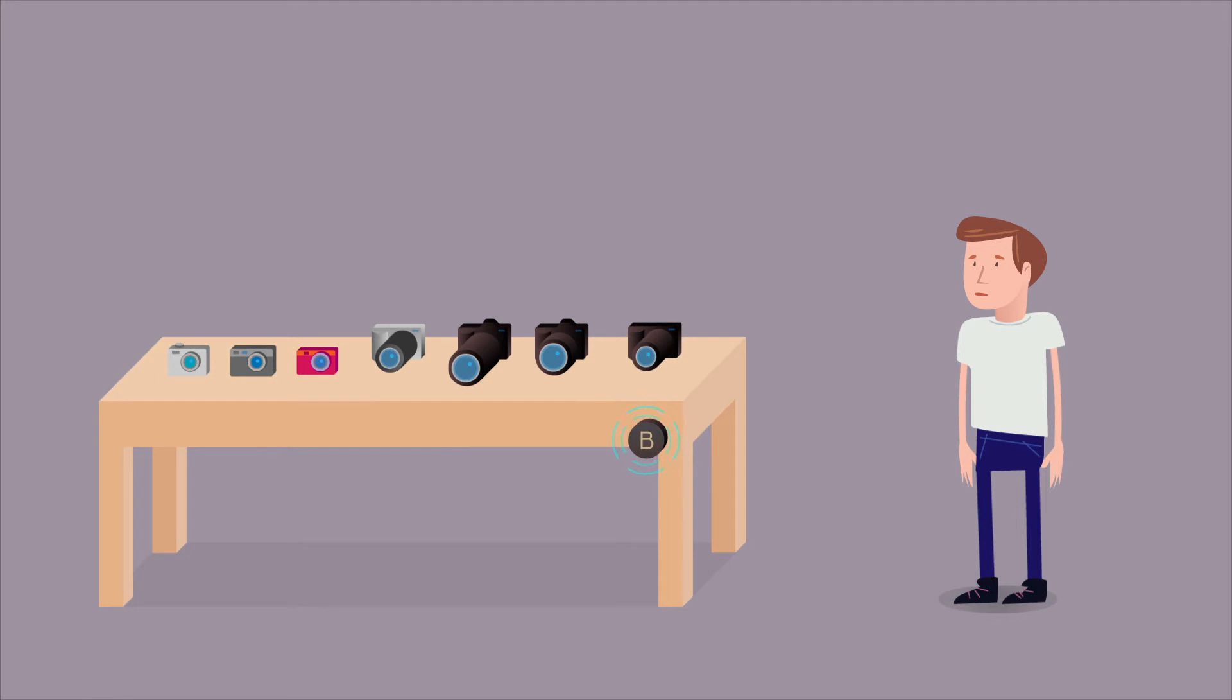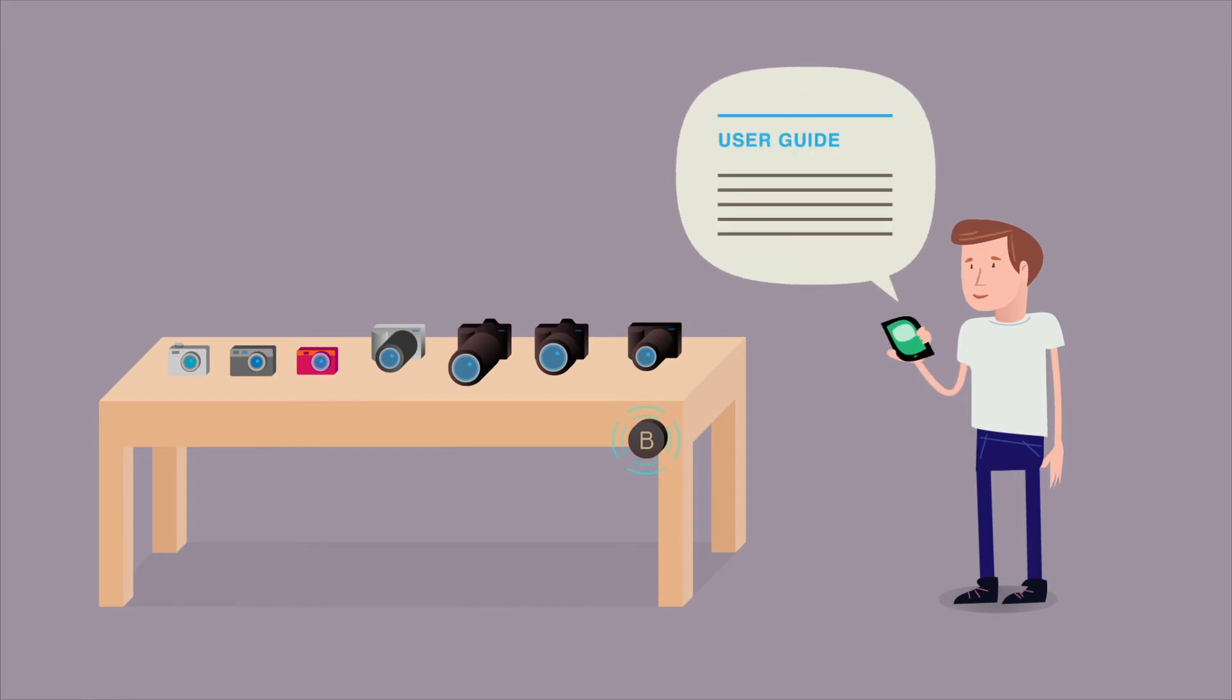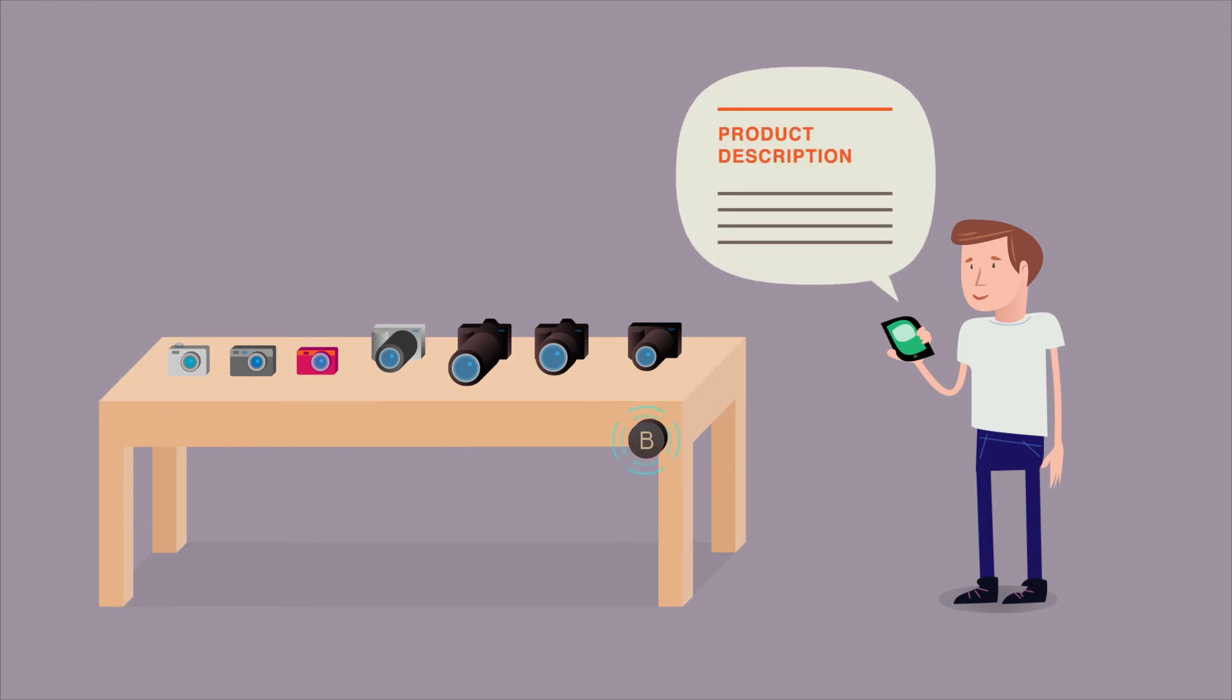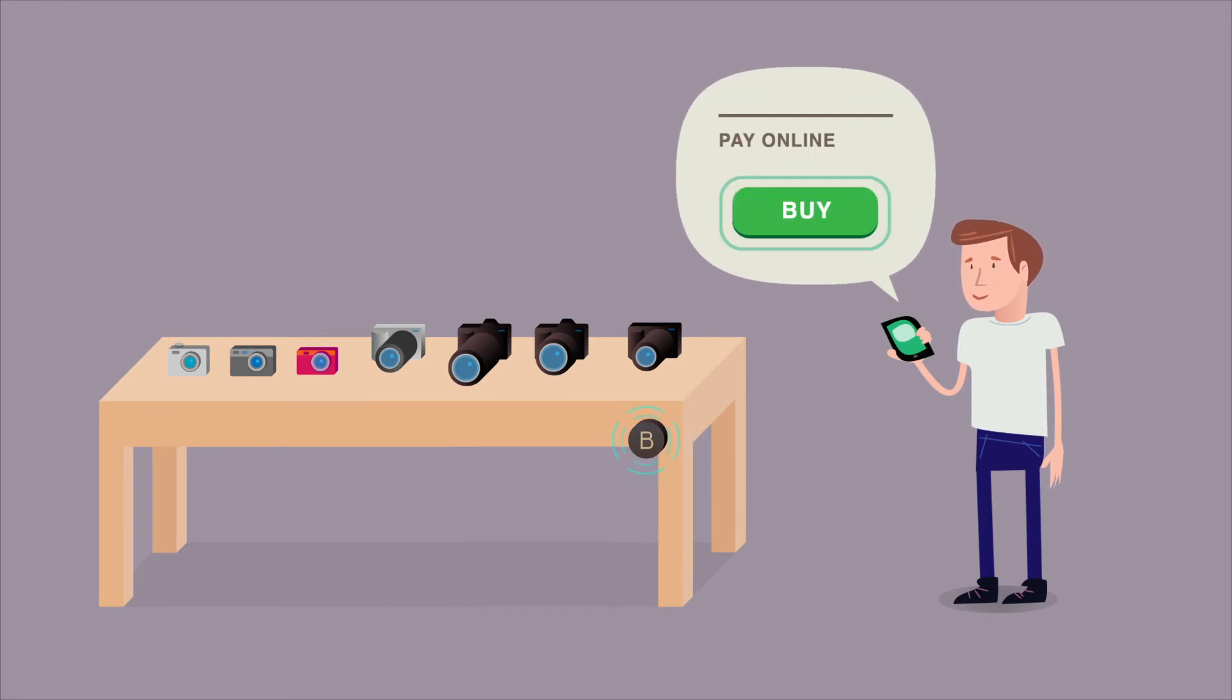With the Beacon Solution, customers can easily access user guides, reviews about the product, and other info they are interested in. Just like when shopping online, they also have the possibility of paying online.